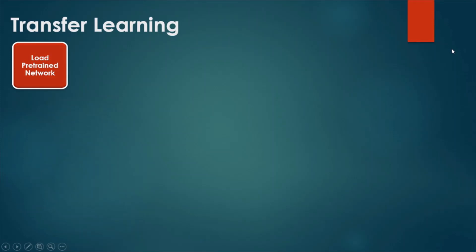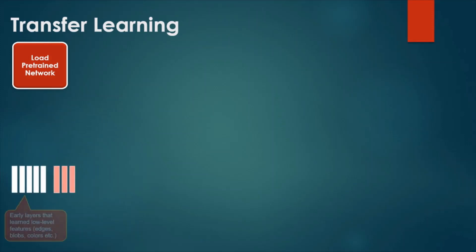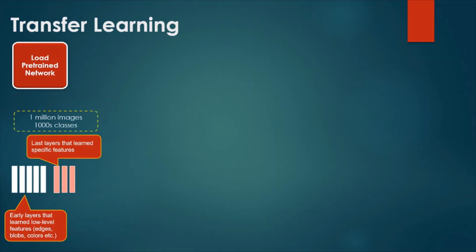The first step in transfer learning is to load the pre-trained model, for example, AlexNet, ResNet, or VGG. Early layers of these models consist of convolutional, pooling, and activation layers and these layers extract the low-level features like edges, blobs, colors, etc. These models are trained for thousands of classes on millions of images and are publicly available.